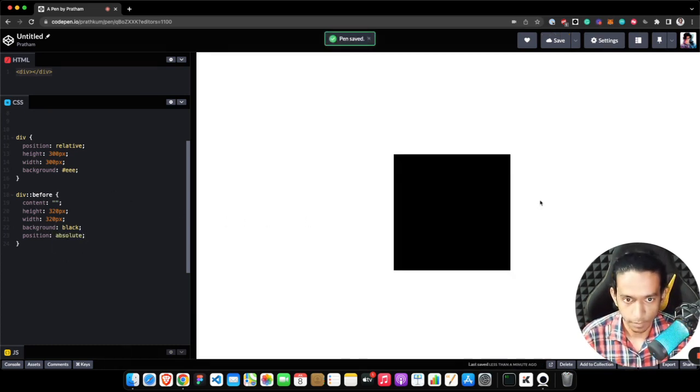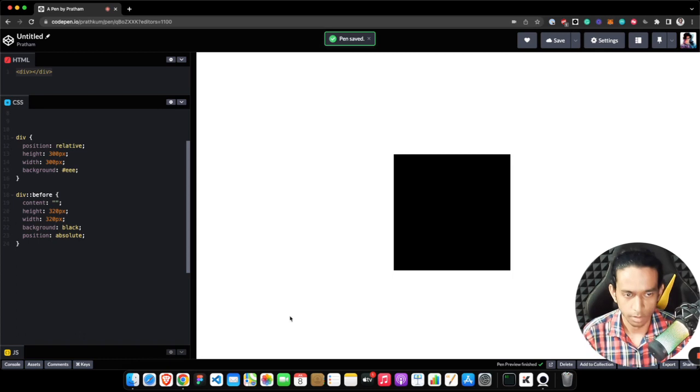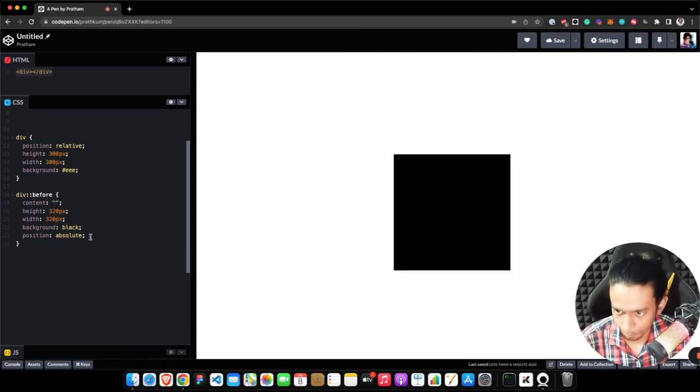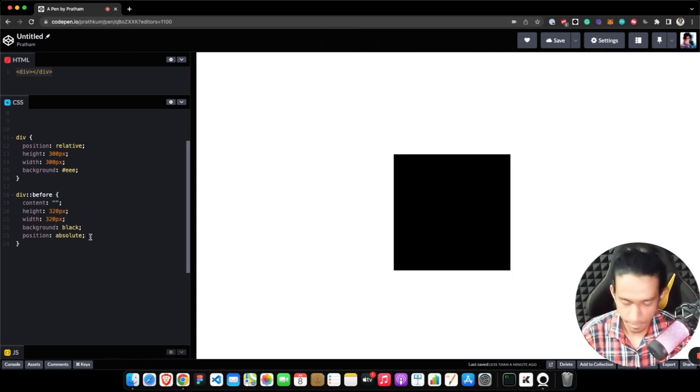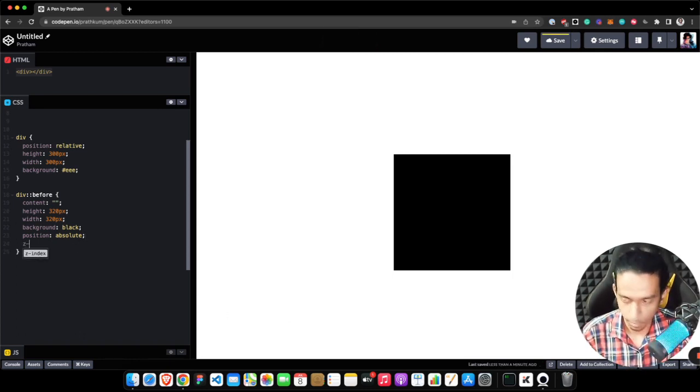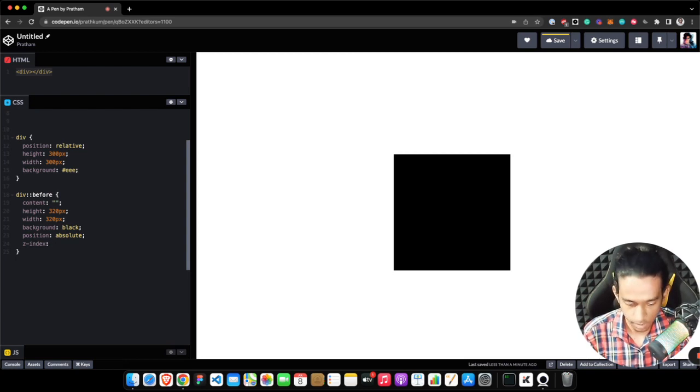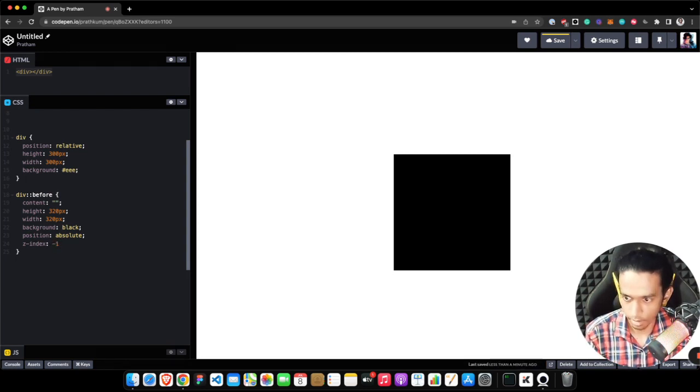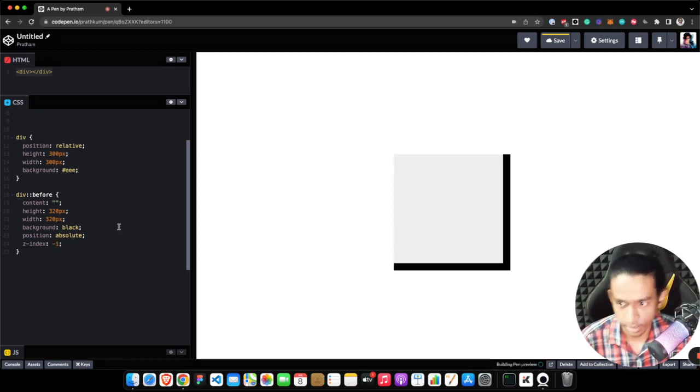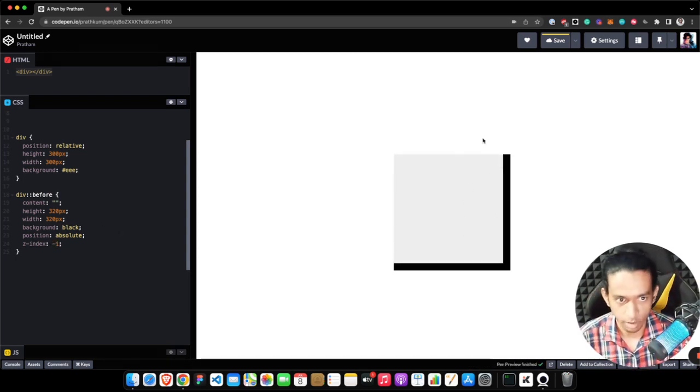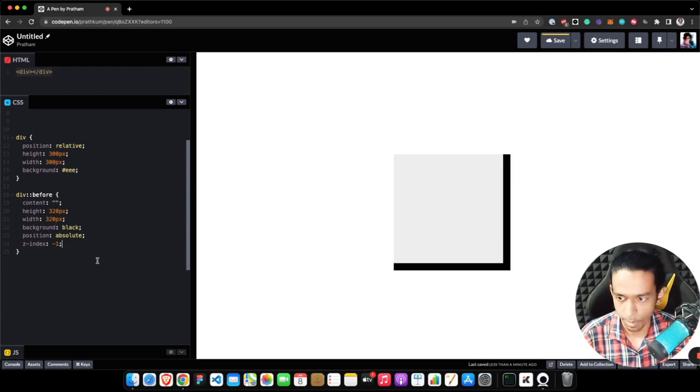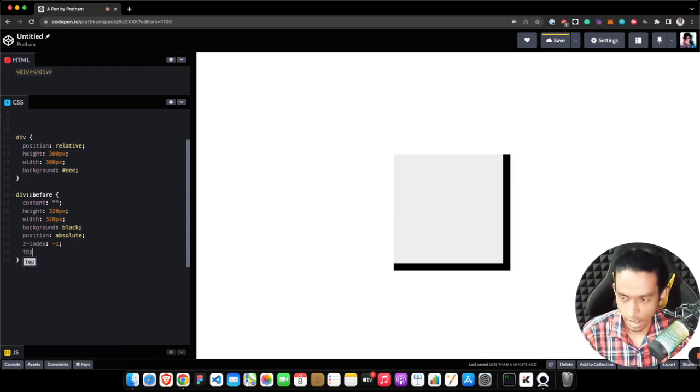As you can see now it's black. Let me quickly move it behind the actual element, which is the div, using z-index property. As you can see now it's behind the actual element.